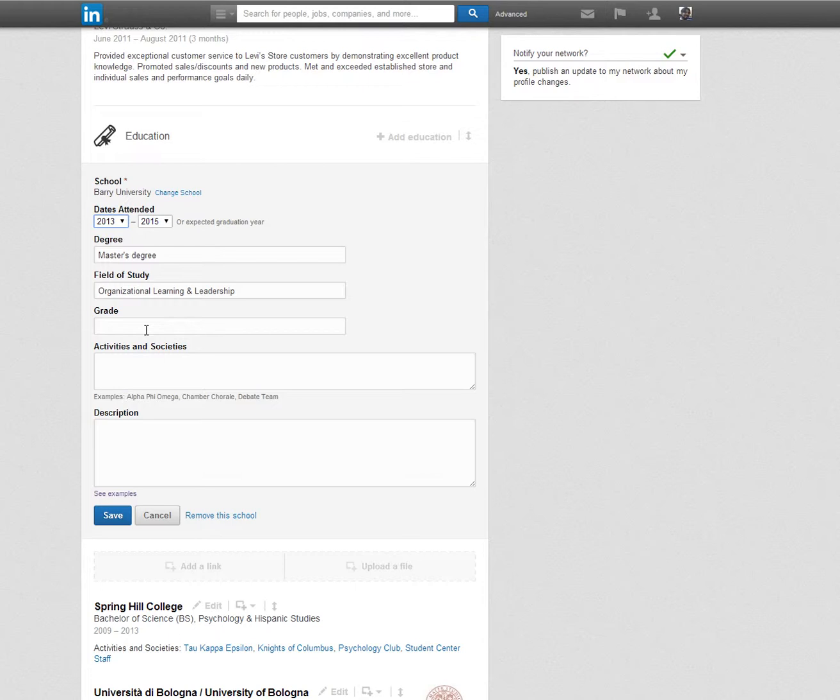In the Activities section, type the names of the organizations you were a member of that may include but are not limited to Honor Societies, Athletic Teams, and other clubs. Under Description, feel free to include your accomplishments while you were attending school.